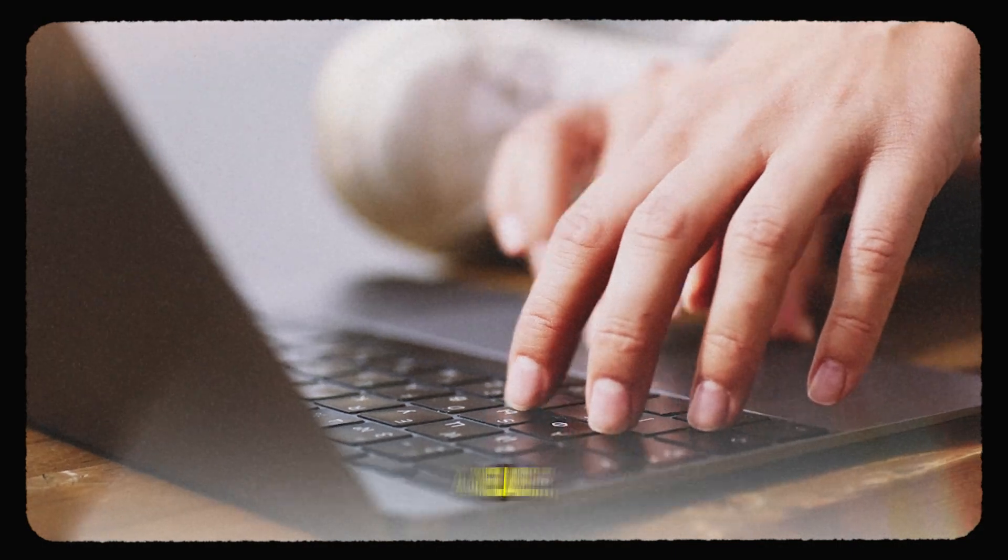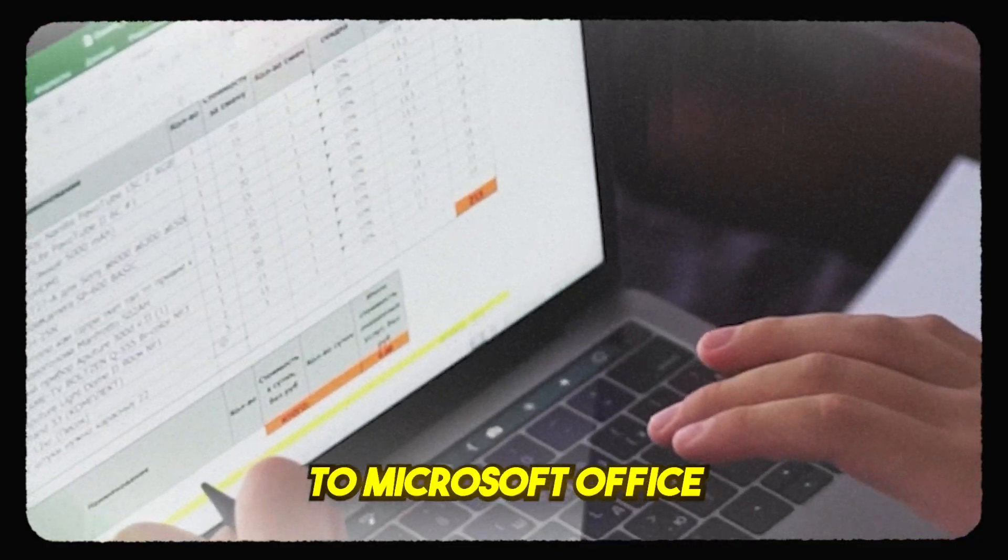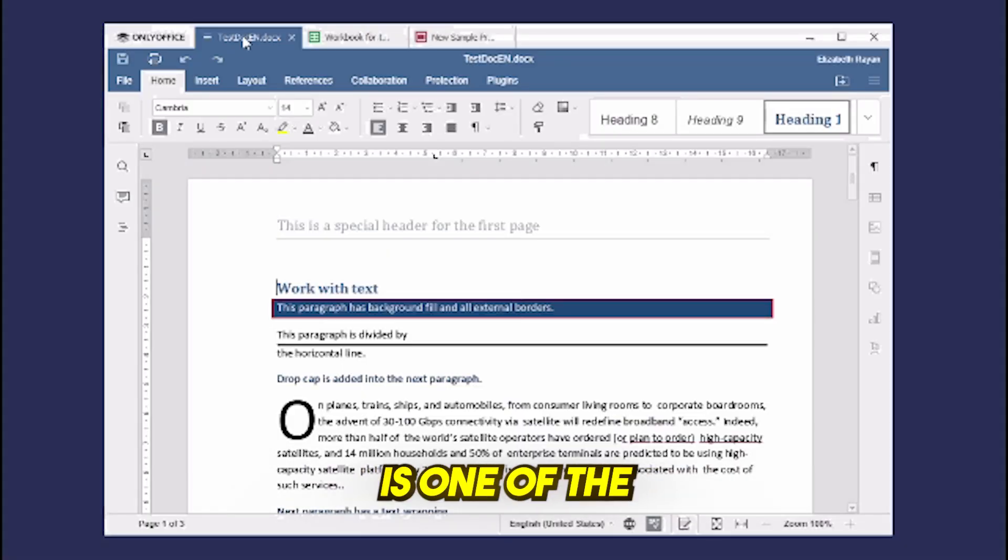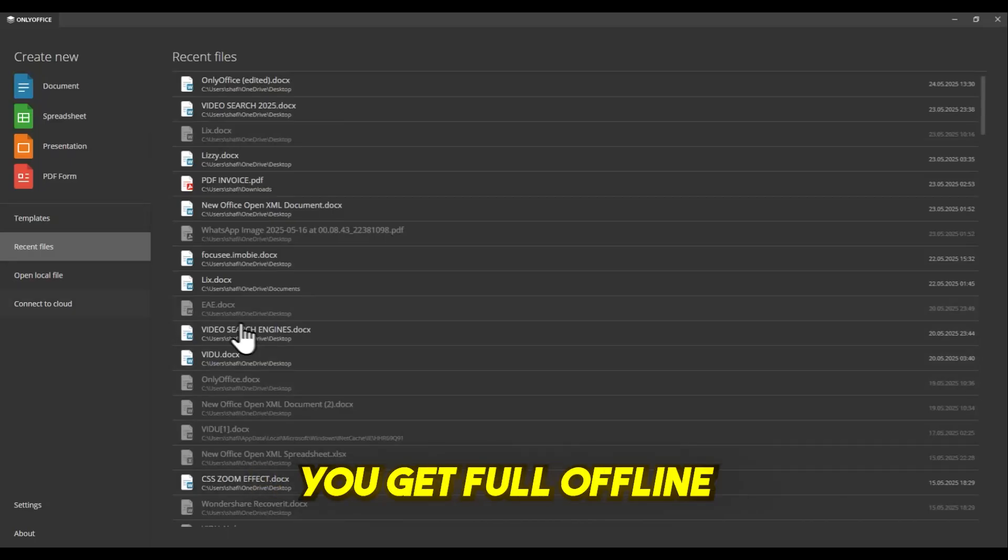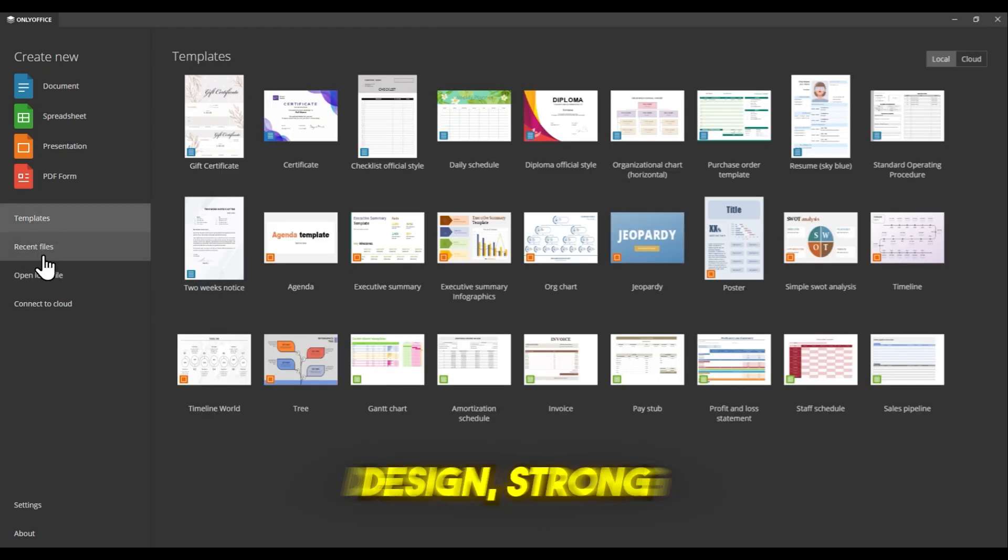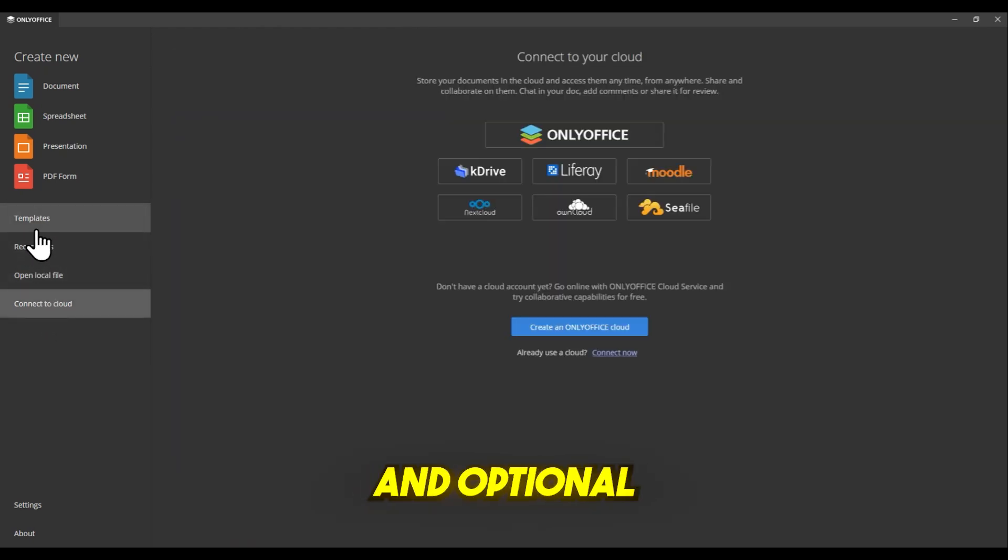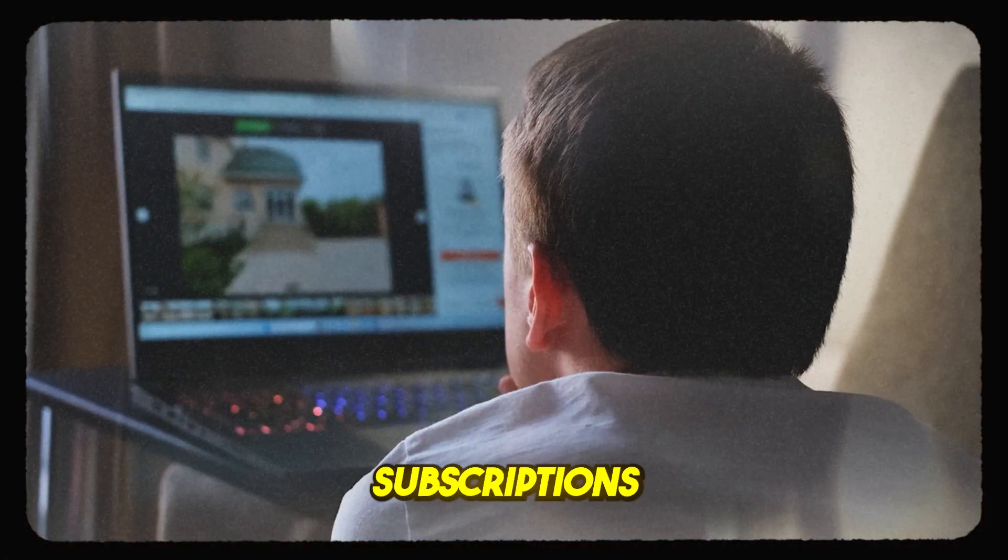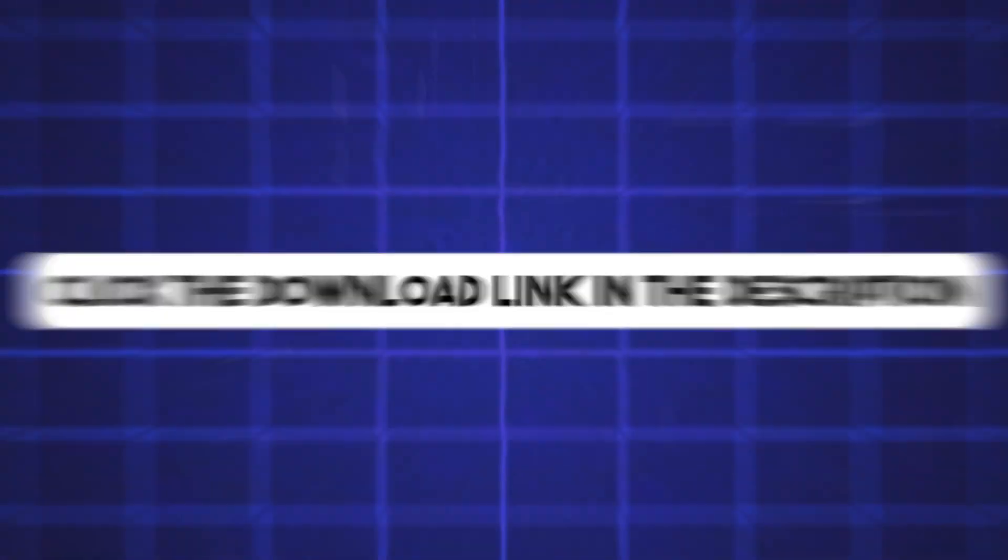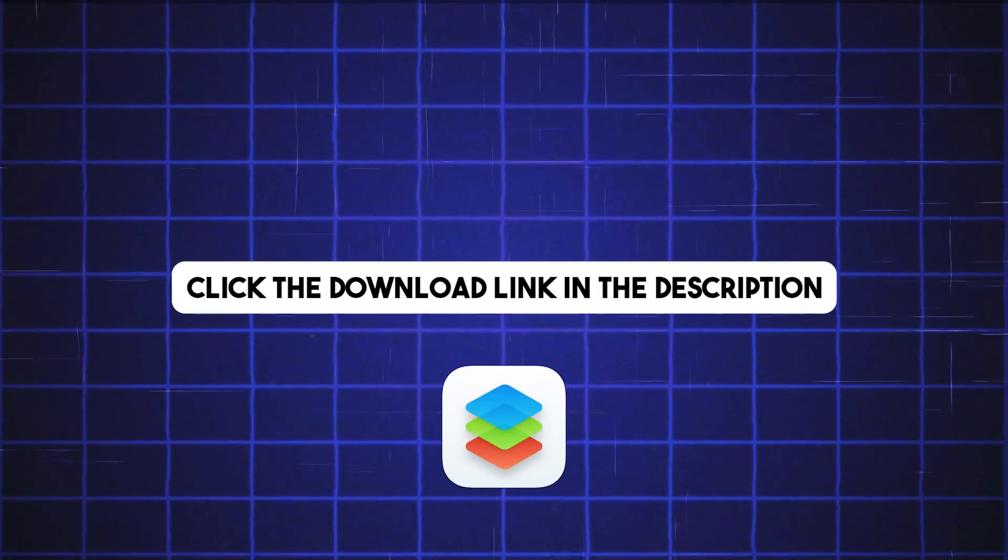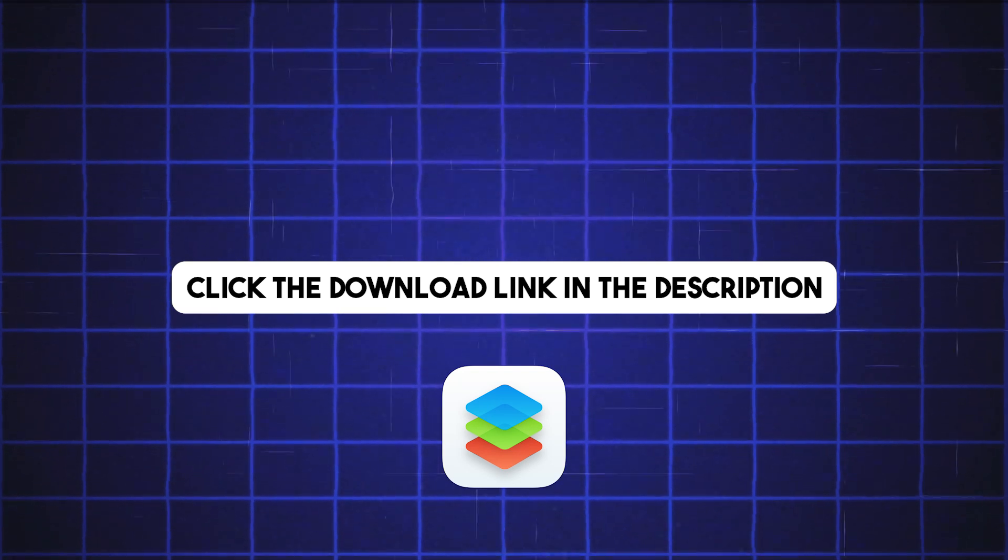If you're looking for a reliable, free alternative to Microsoft Office, OnlyOffice is one of the best options out there. You get full offline editing, modern design, strong compatibility, and optional cloud tools. All without subscriptions or annoying ads. Click the download link in the description below and install OnlyOffice for free.